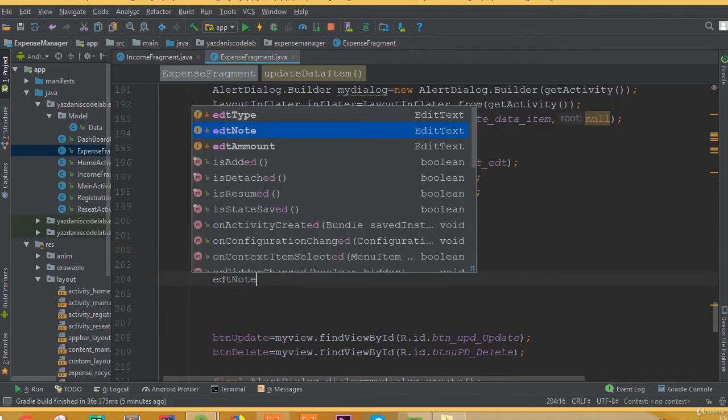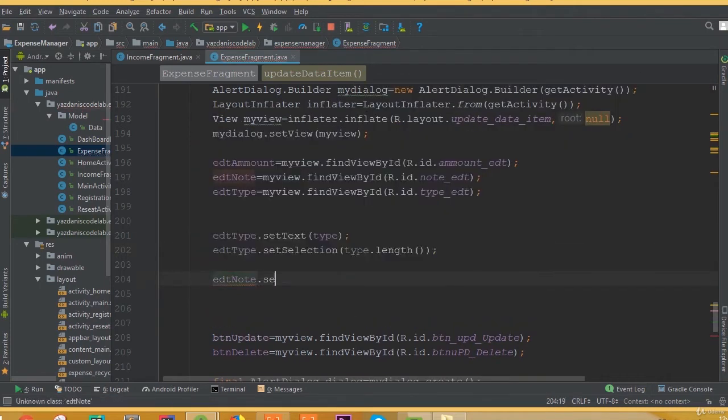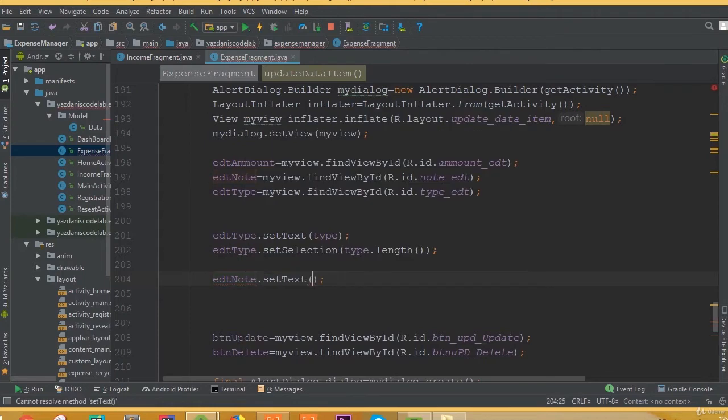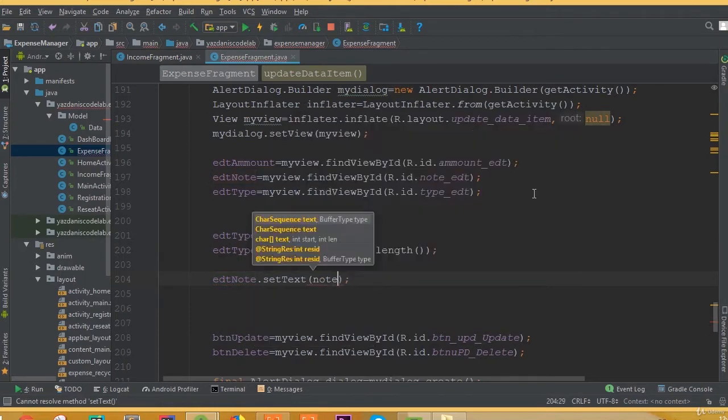And for edit type dot set selection type dot length, then it will be started from the length of our edit text. Edit node dot set text is going to be node.